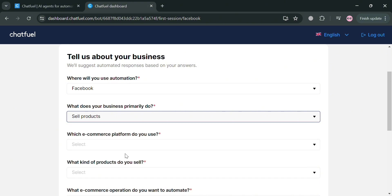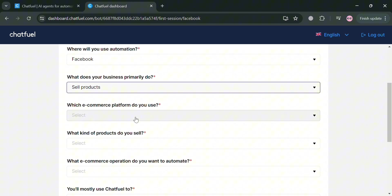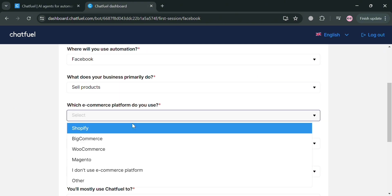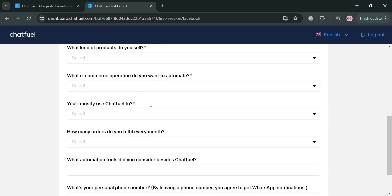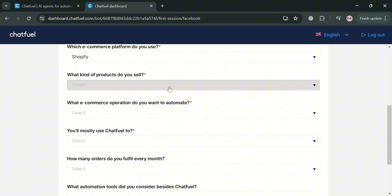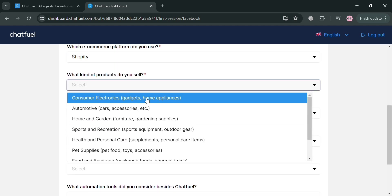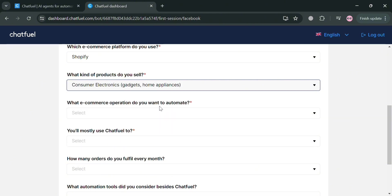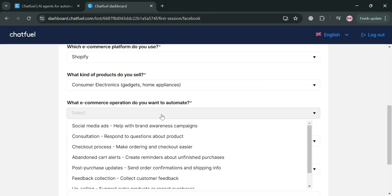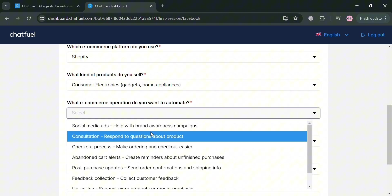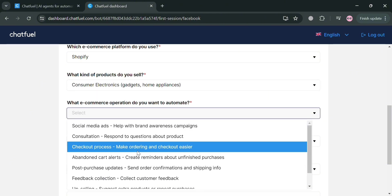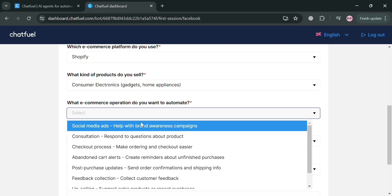What kind of products do you sell? We have consumer electronics, automotive, home and garden, sports and recreation, and many more. What e-commerce operation do you want to automate? We have social media ads, which I'm going to select.